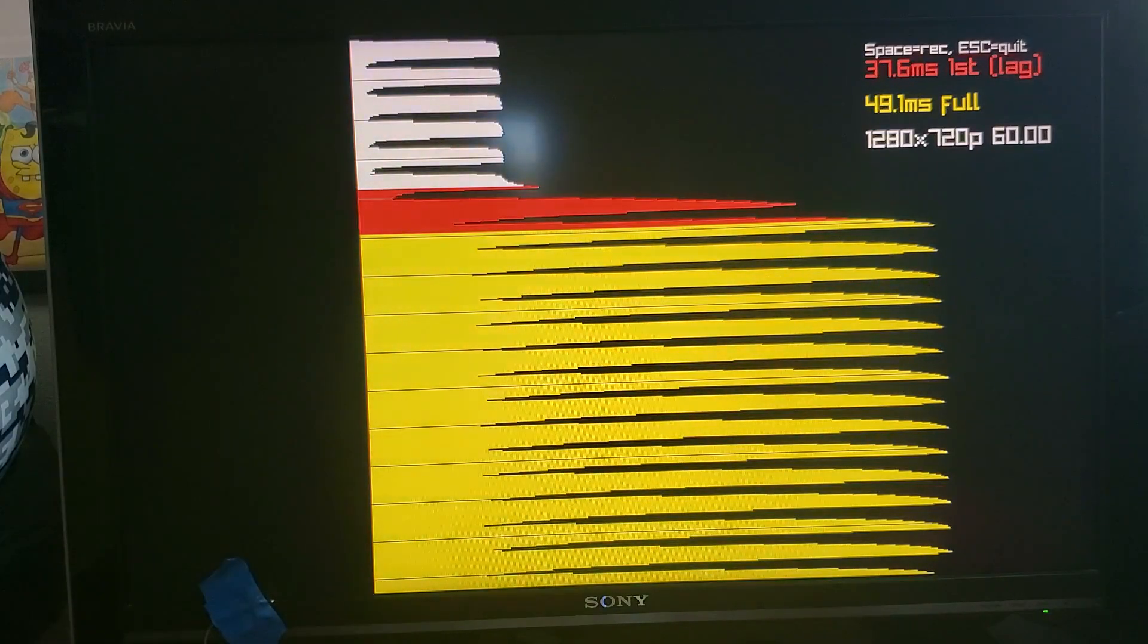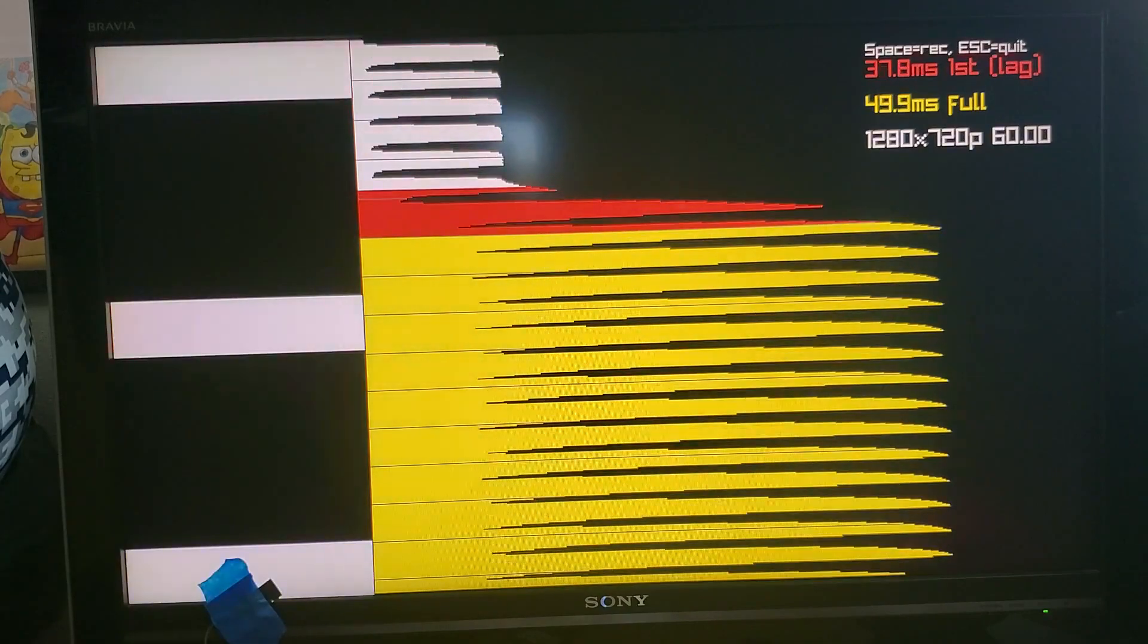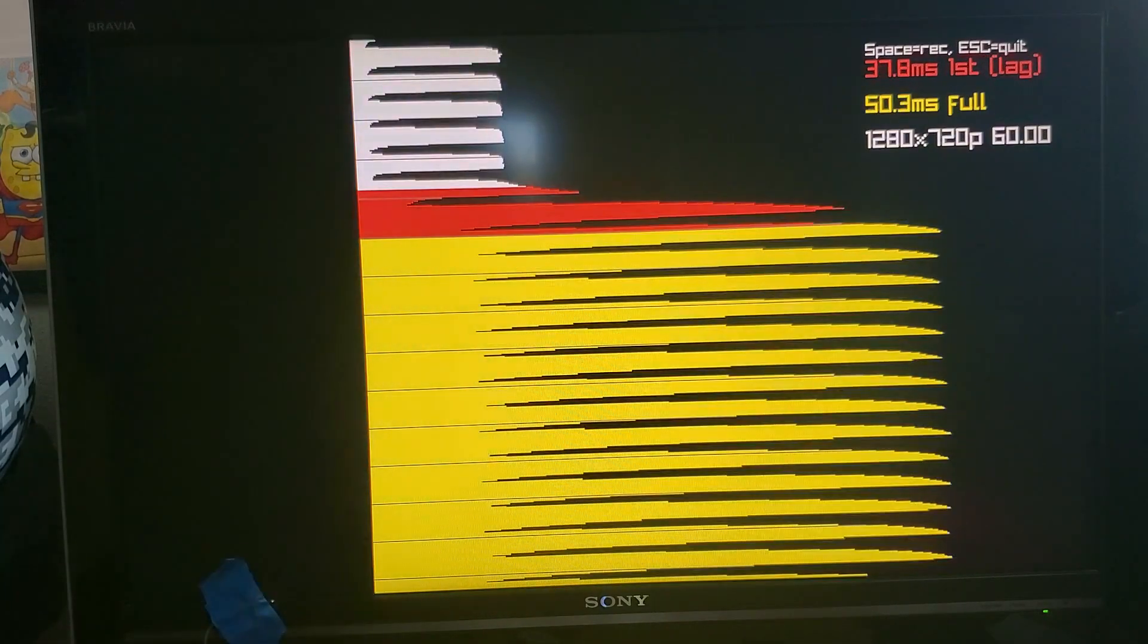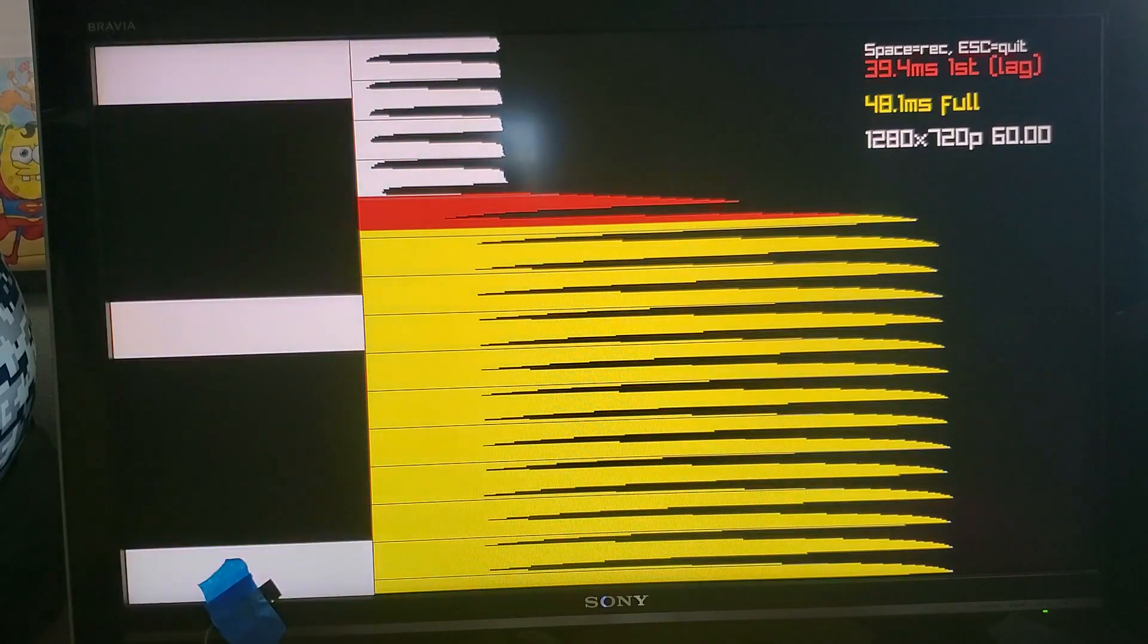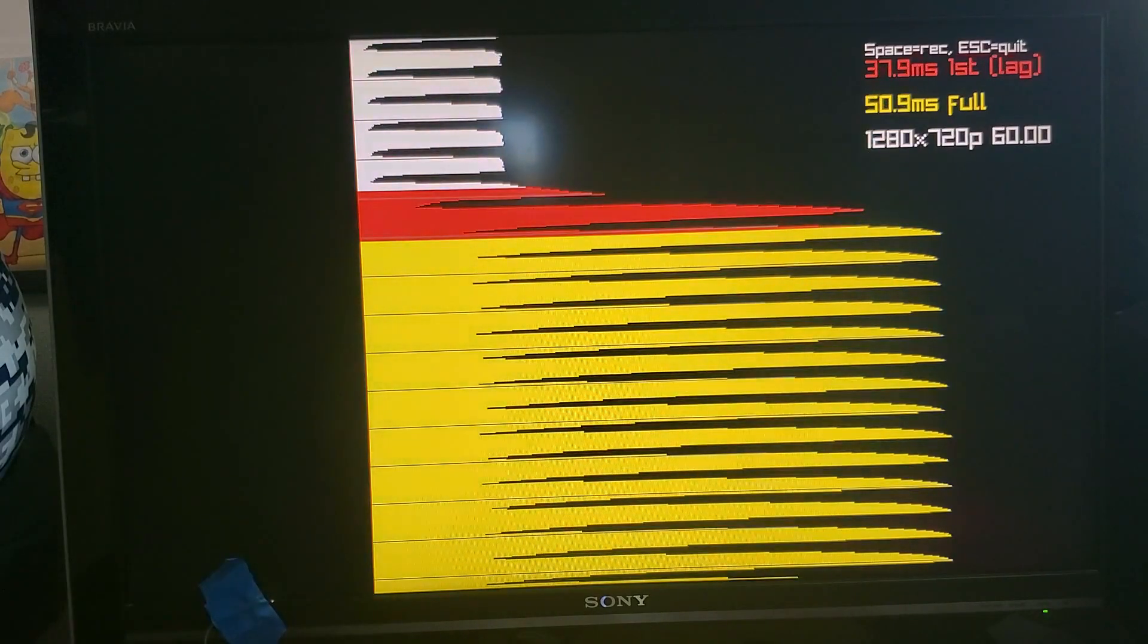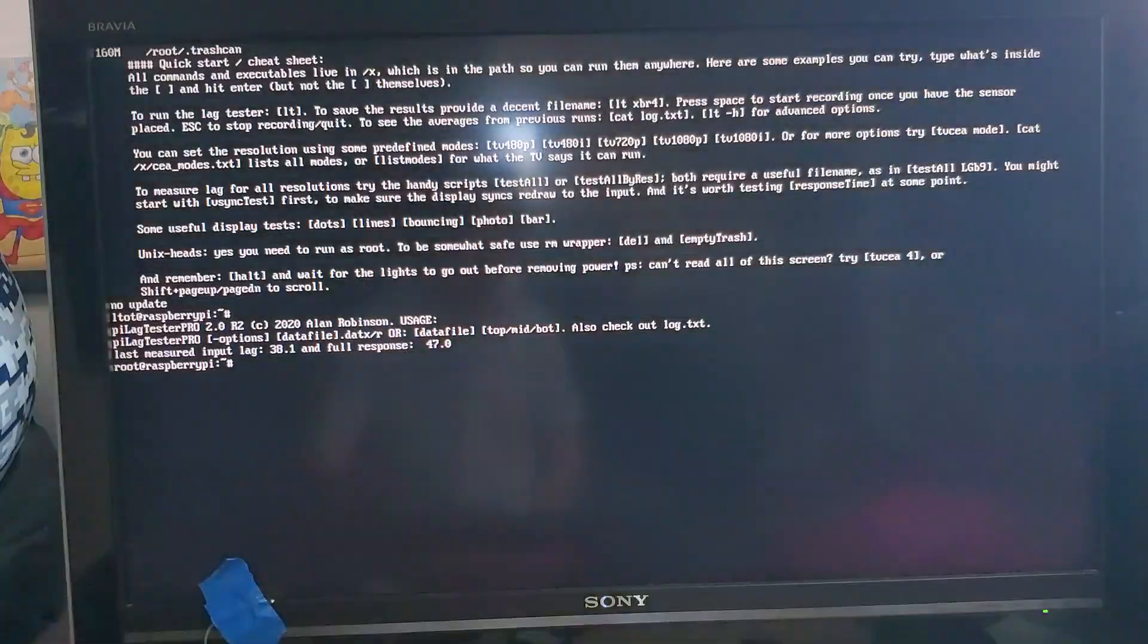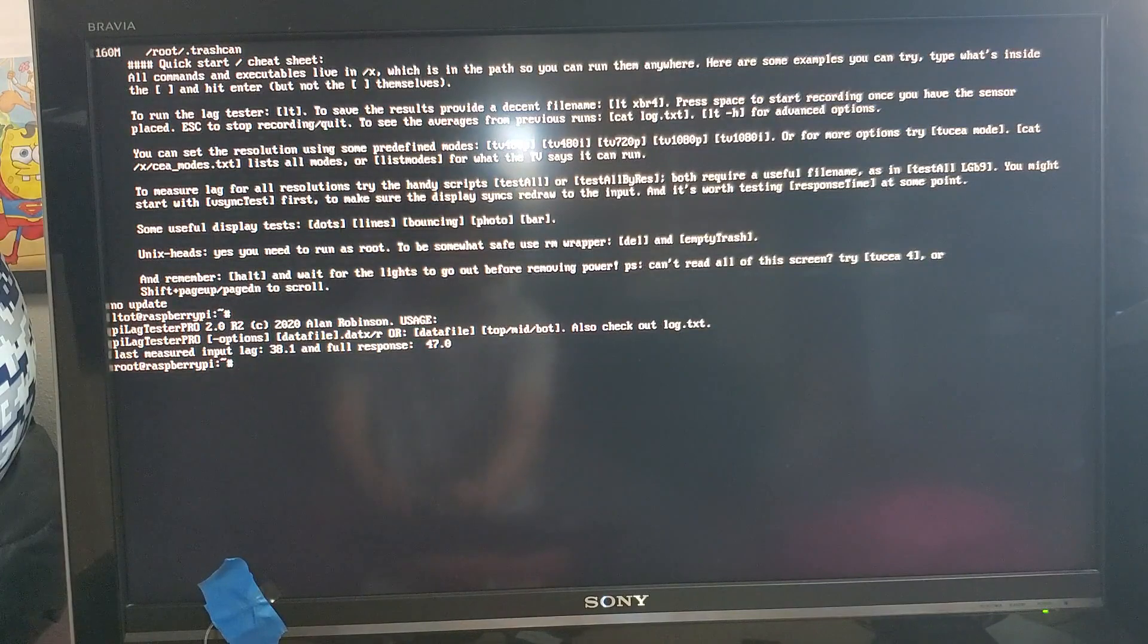So let's take a look at some of the other features of this lag tester. Right now we're looking at 720p. Using the keyboard we can quickly switch to other modes.